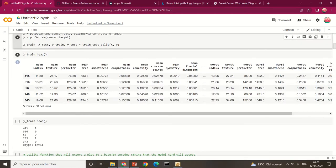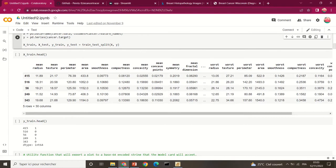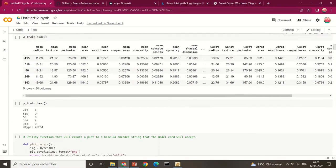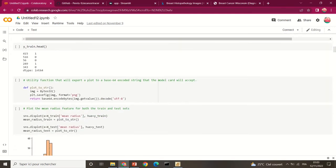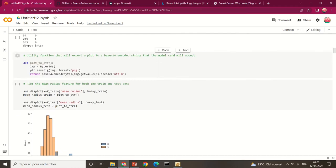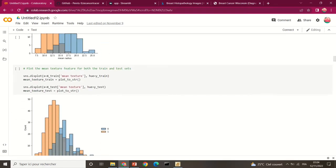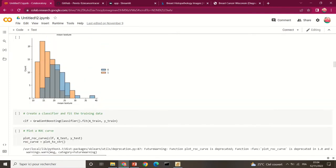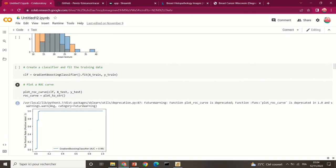The dataset includes features like mean radius, mean texture, mean perimeter, and so on. This particular dataset is useful for generating the confusion matrix and the receiver operating characteristic (ROC) curve. This code plots the mean radius feature and the train/test split for the training and test sets.